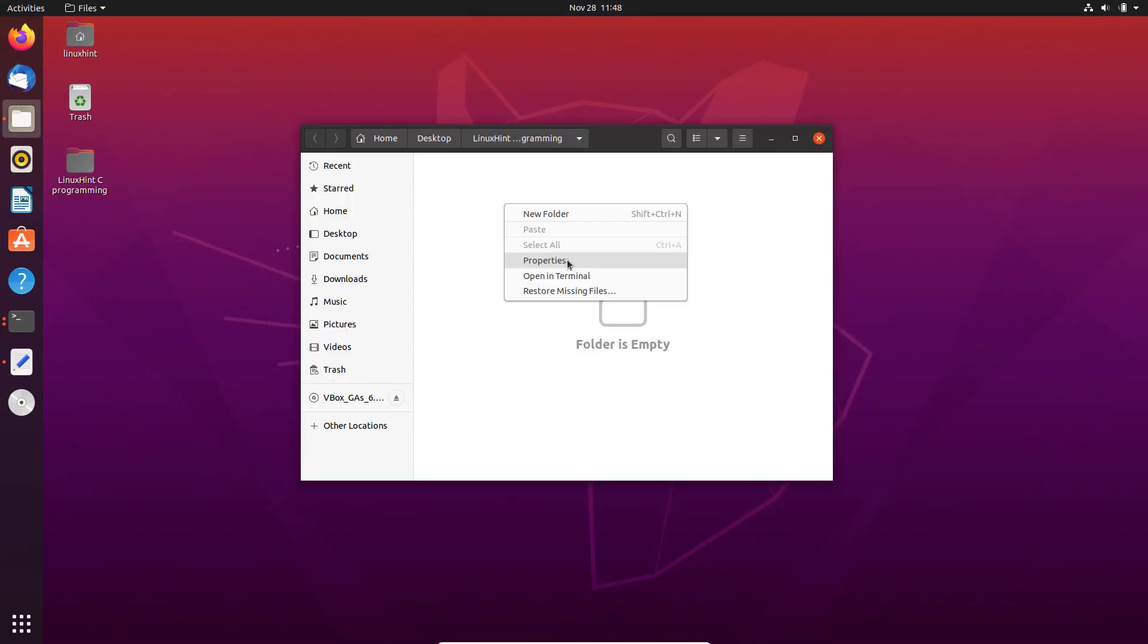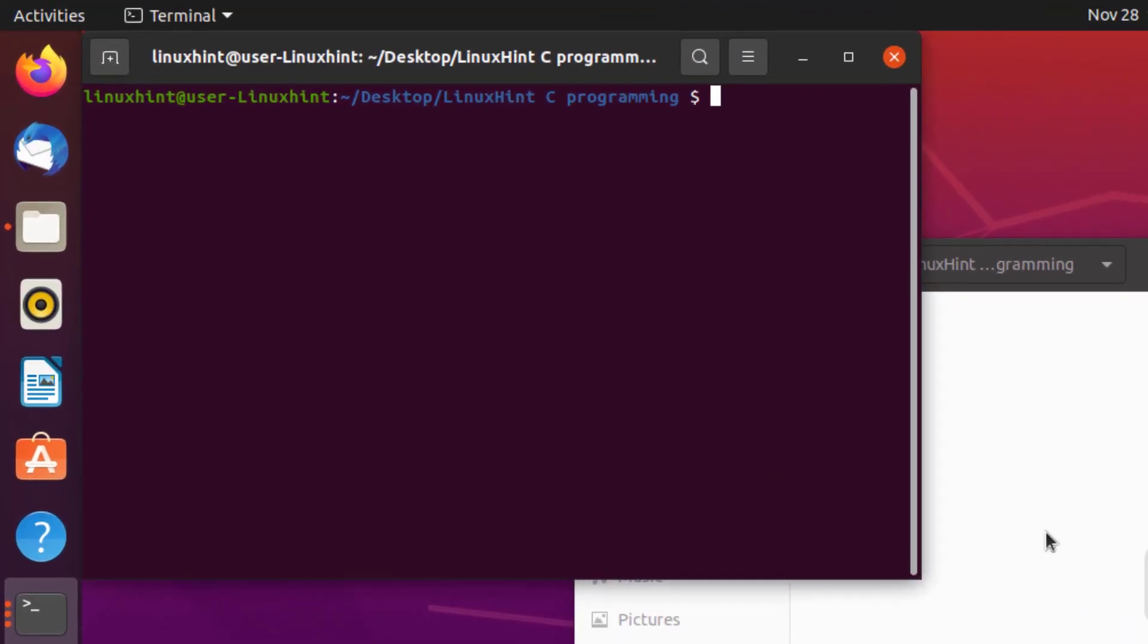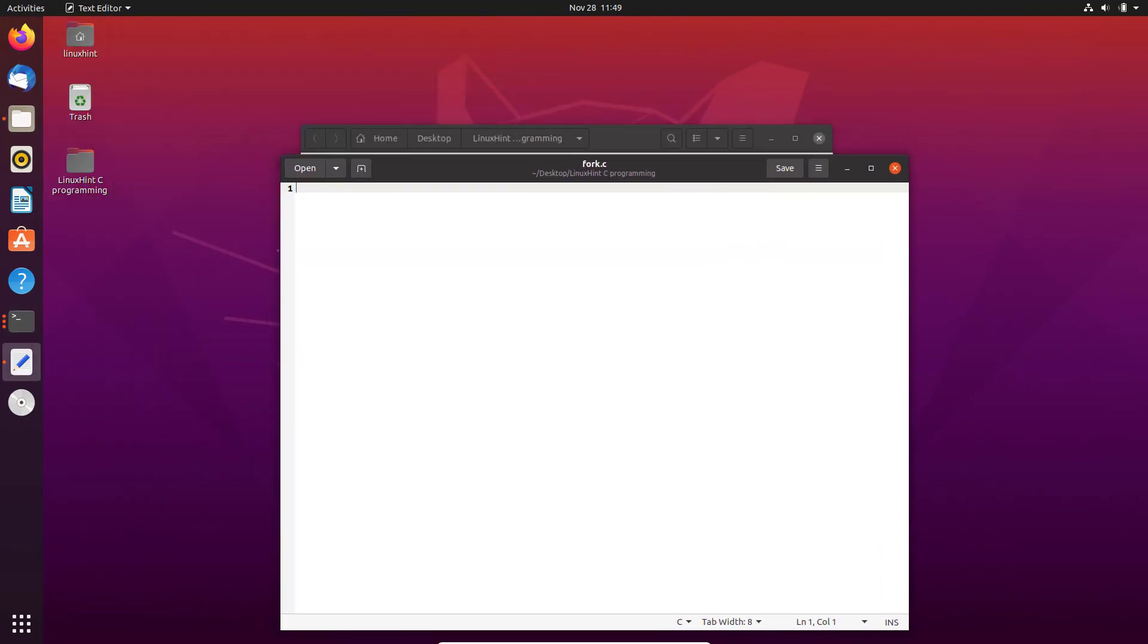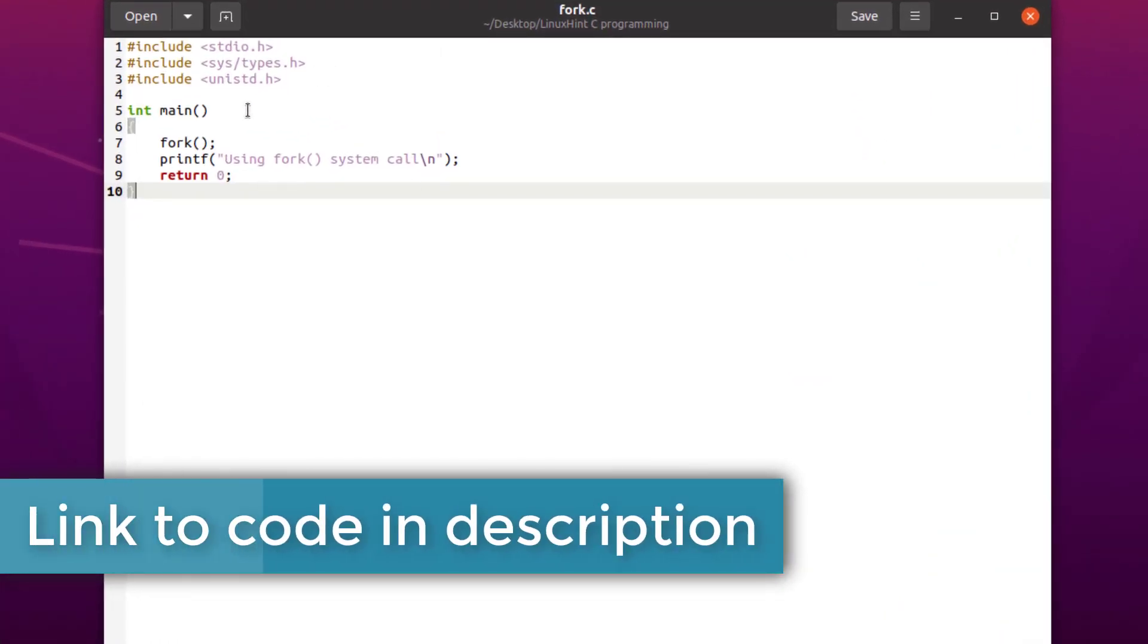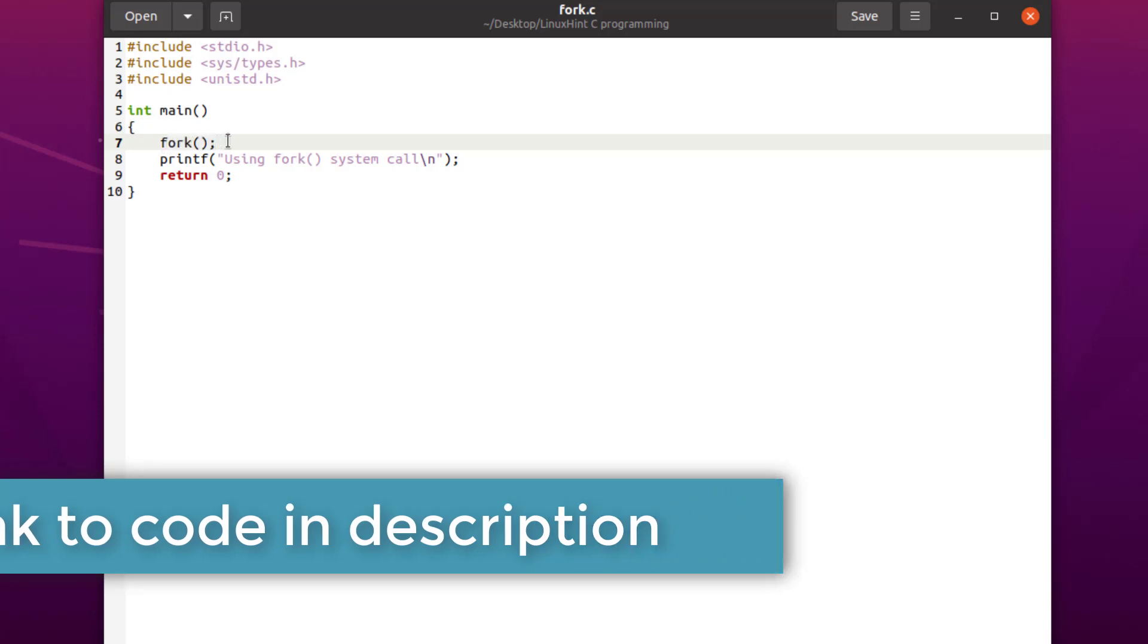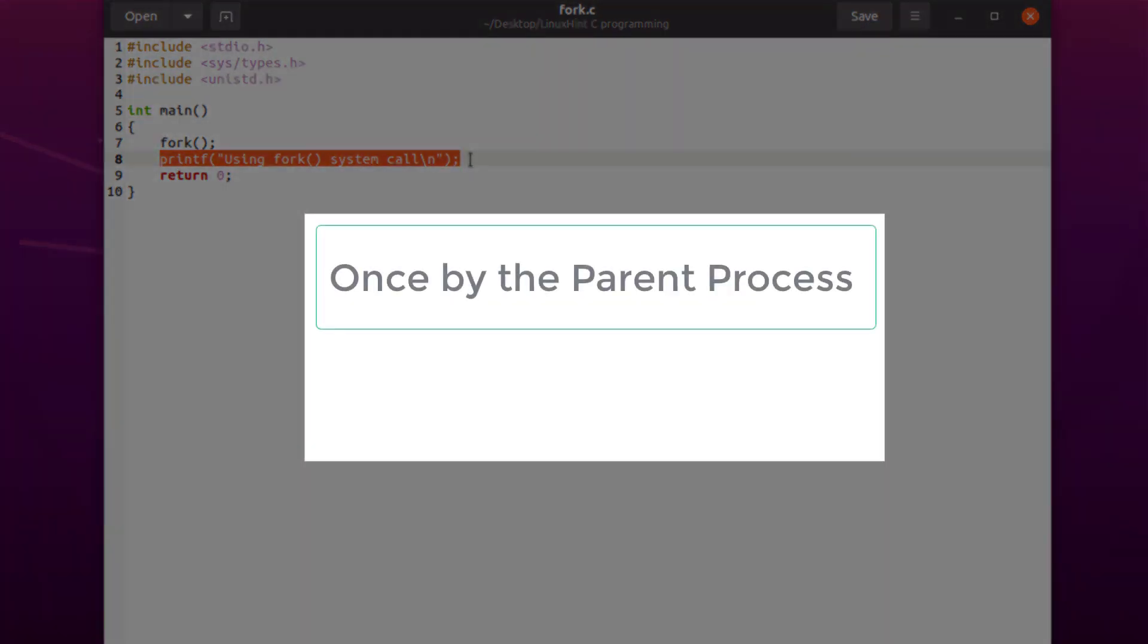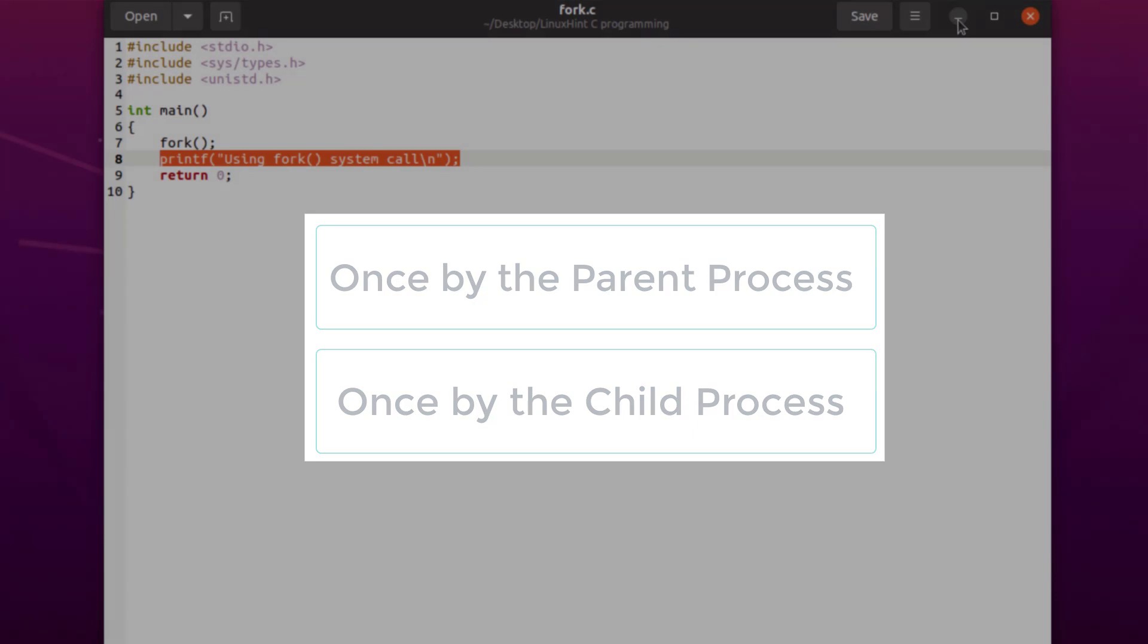To demonstrate the working of the fork process, we are going to create a new file which we are going to call fork.c. Inside this file, as you can see from the code, inside the main function we are calling the fork function. This should create a new process which should be the child process, and the next line, this printf line, should be executed two times - once by the parent process and second time by the child process.